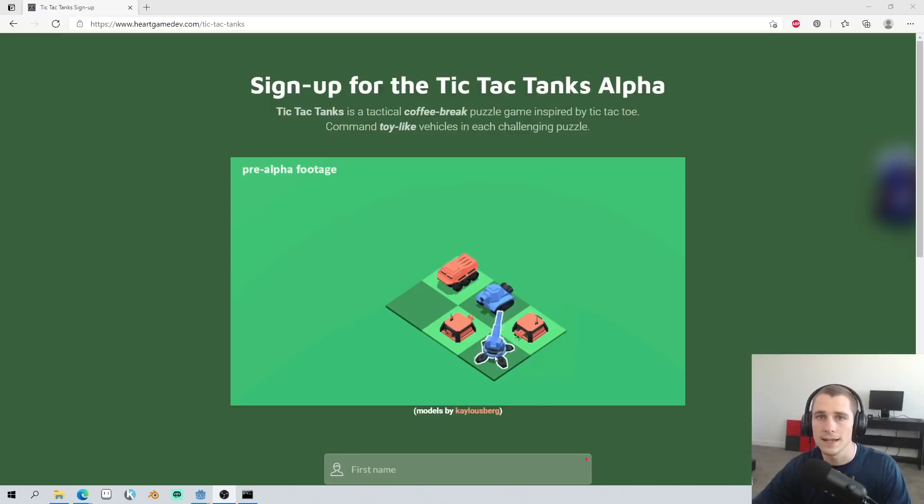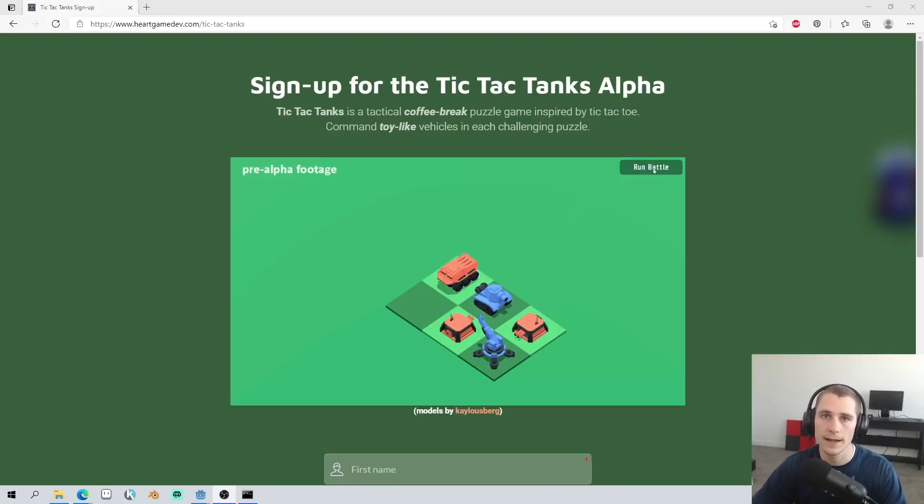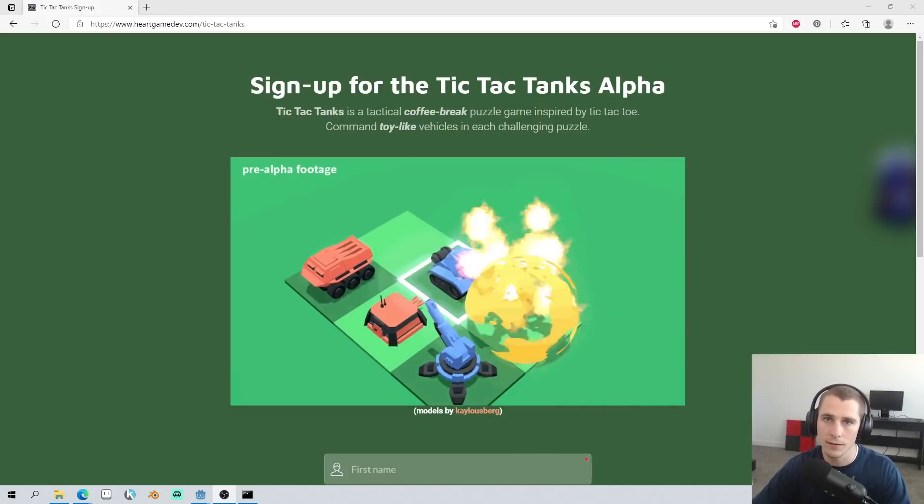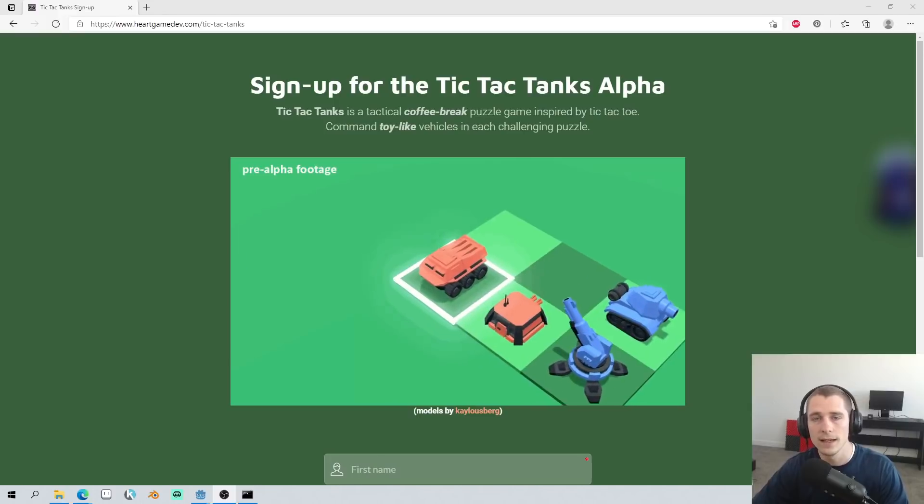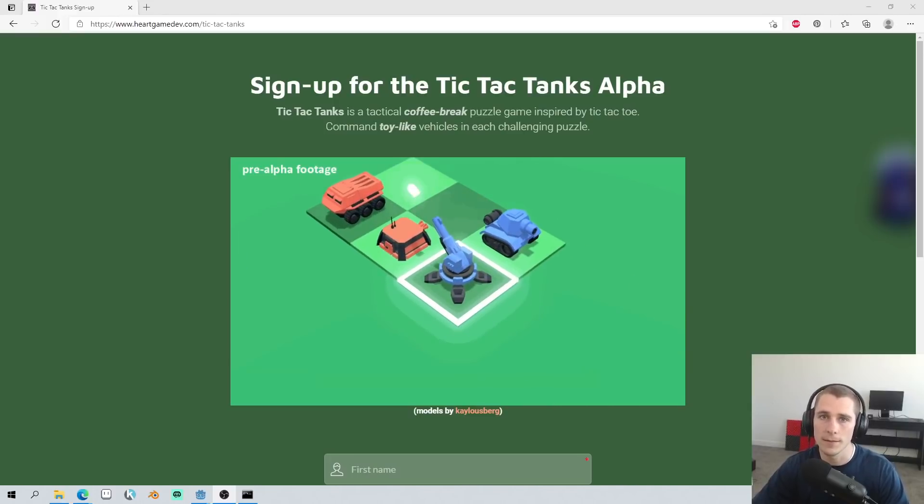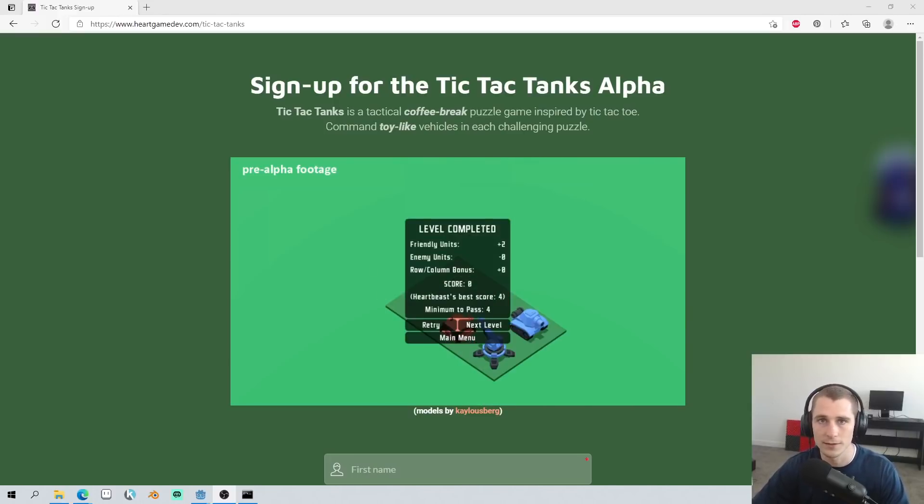Tic Tac Tanks is a tactical coffee break puzzle game inspired by tic-tac-toe. Command toy-like vehicles on a battle grid as you experiment with and optimize each challenging puzzle.